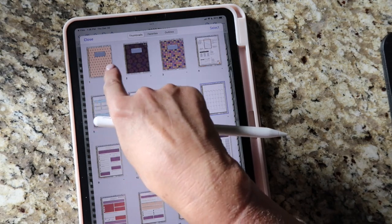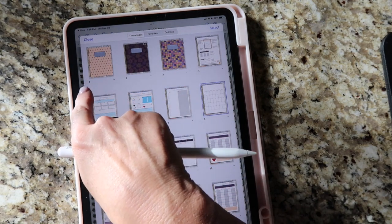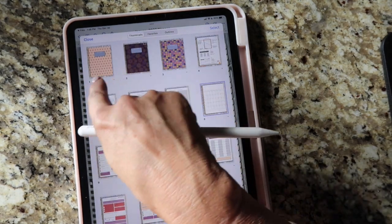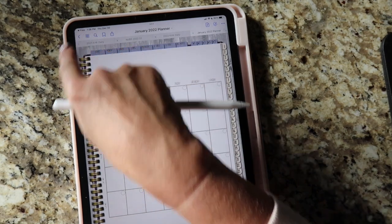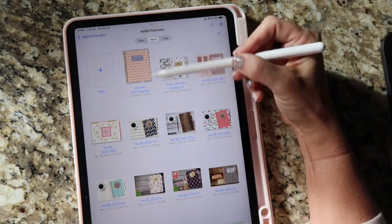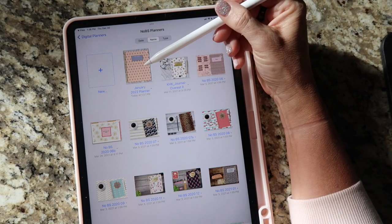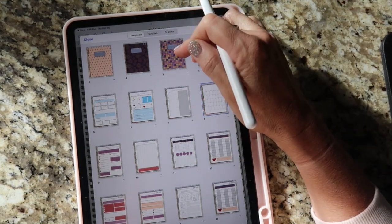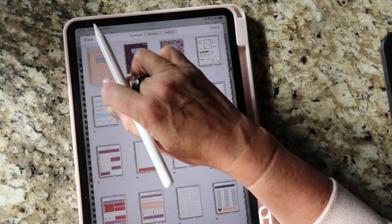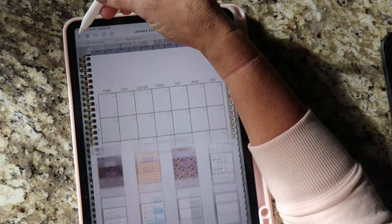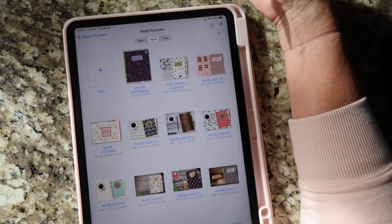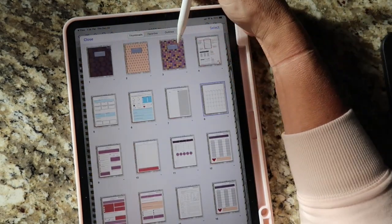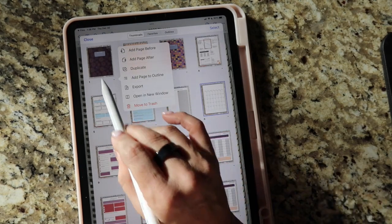Whatever is in that number one position is what you'll see outside of the editor. I've moved things around — if you remember the one I had at the beginning, let me close this up and get out. Now in my files I have this cute peach cover. Going back in, I'm going to drag the purple one back, close it out, go out of the planner, and it's back to the purple one. Super easy.